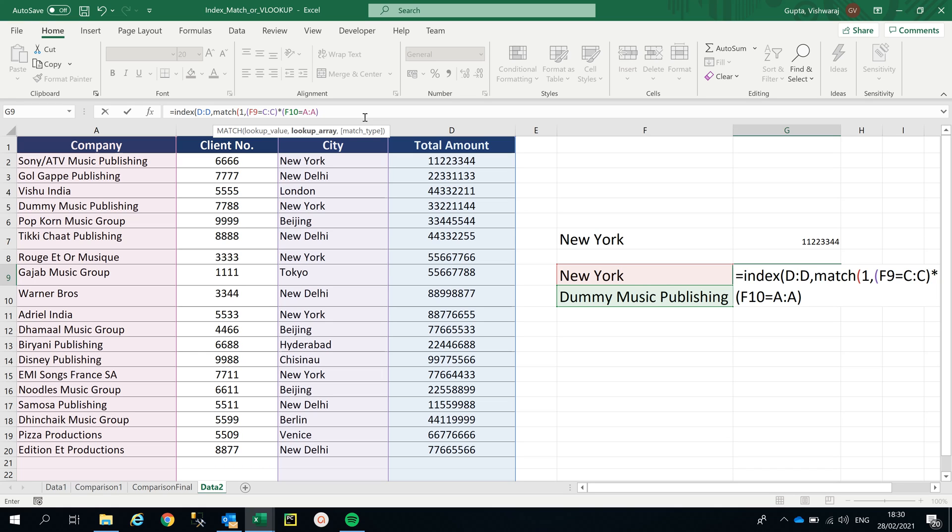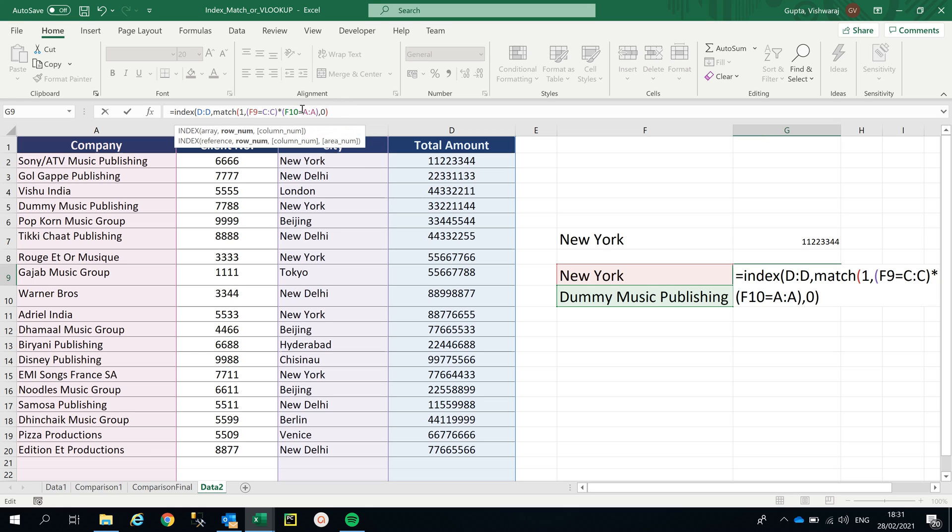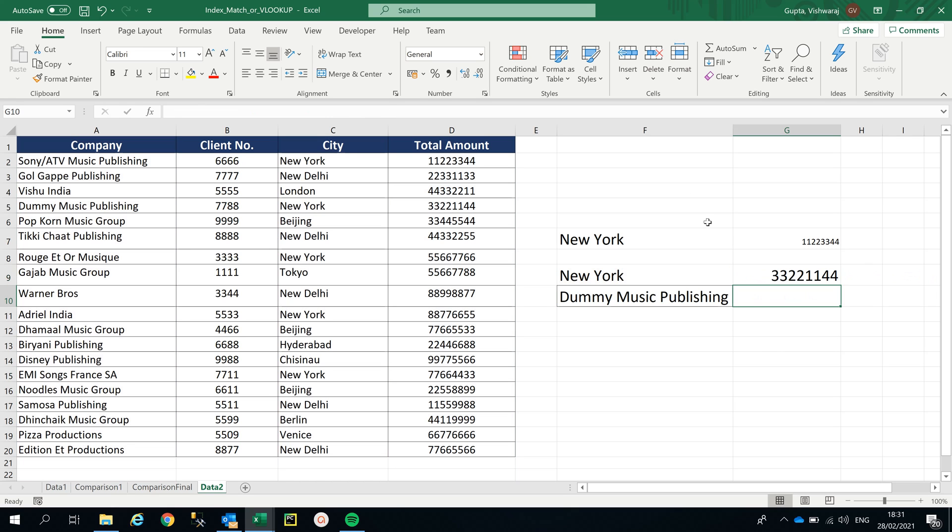Here I'm just keeping two VLOOKUPs inside INDEX MATCH. As you can see, I'm looking for total amount, but my criteria are two: city and company. I've mentioned it here, so it has taken two criteria. Now I'm gonna mention comma. What am I looking for? I'm looking for exact match, that is zero. I'm gonna close the bracket - this bracket is for MATCH - and I'm gonna put another bracket for the INDEX. Now I'm gonna enter. Three, three, two, two, one, one, four, four.